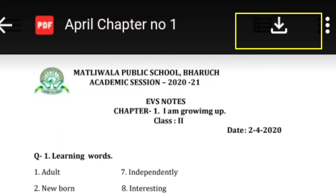अगर इस PDF को आपको download करना है, तो मैंने yellow color का जो box बनाया है, वहां पर एक down arrow है। आप जैसे ही इस arrow पे click करोगे, तो यह automatically यह PDF already आपके mobile में save हो जाएगी।